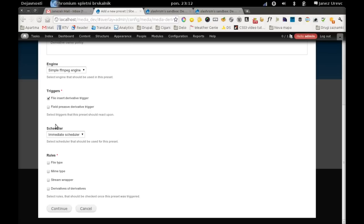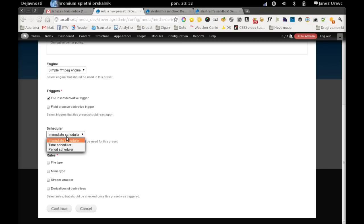Scheduler is responsible for scheduling the derivation process. Since a file can be created when a derivative has been triggered, or we can do this sometime in the future, we have three basic schedulers.